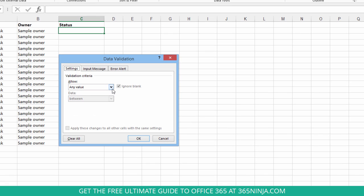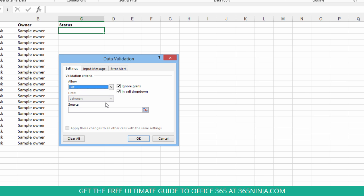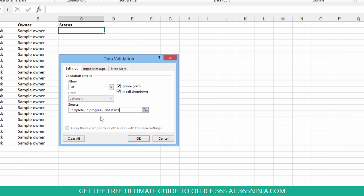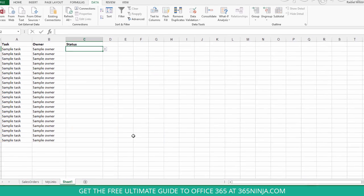So instead of allow any value, we're going to pick list, and then in the source field here, I'm going to type out my values separated by a comma. And you can see that I have a couple options there to ignore blanks and have an in-cell drop-down. So just keep those boxes checked and click OK.